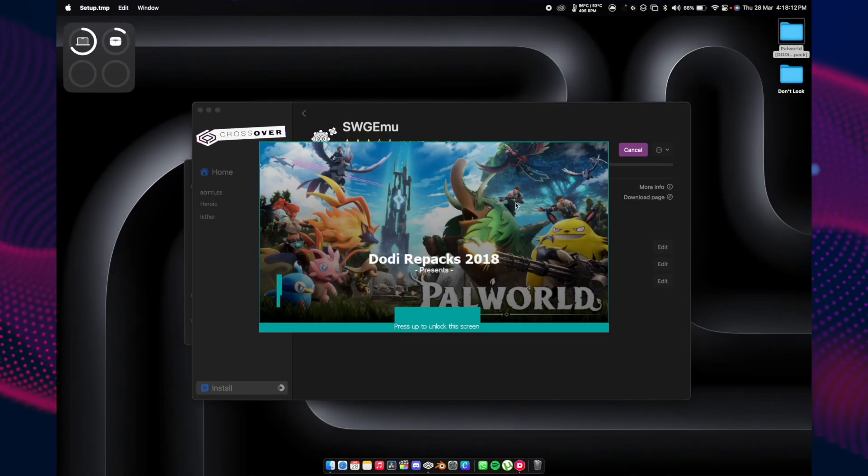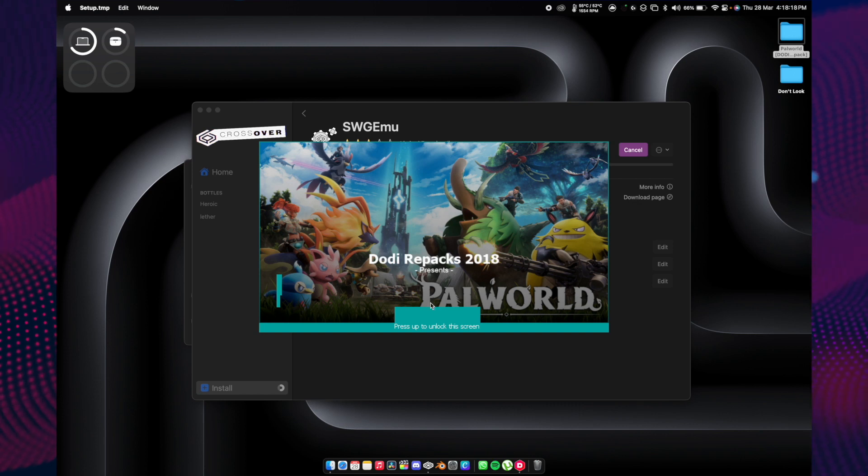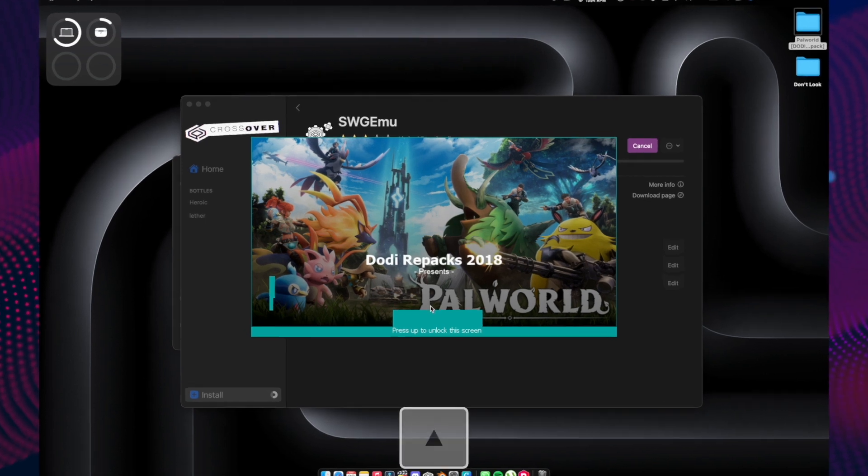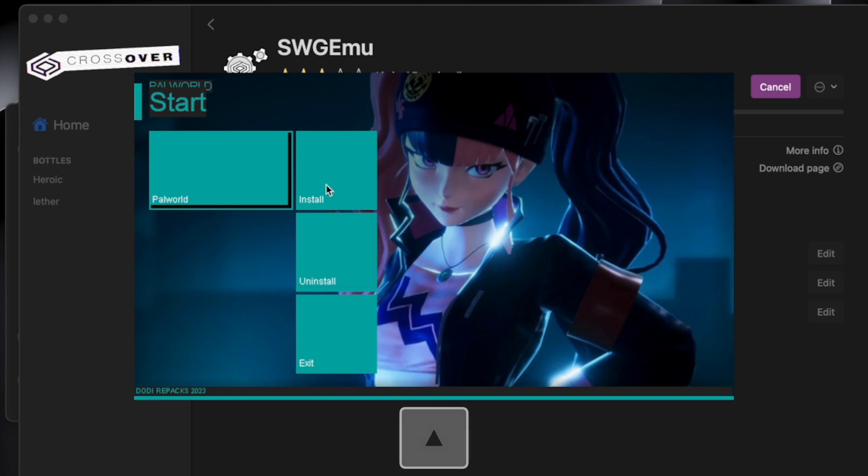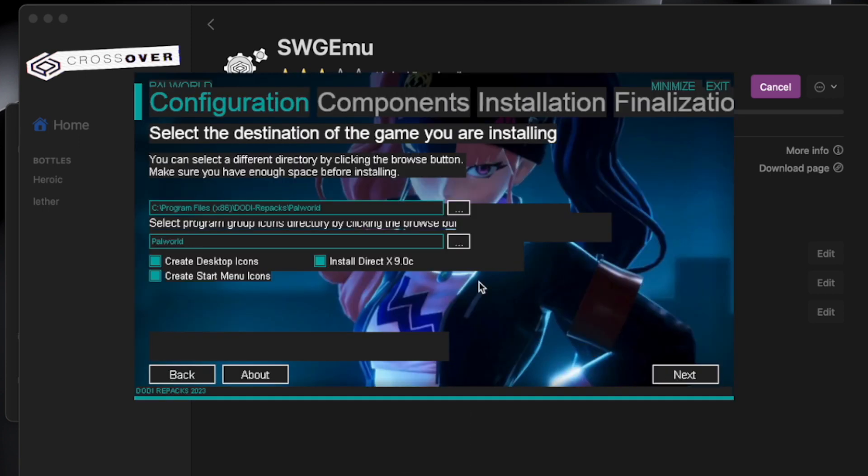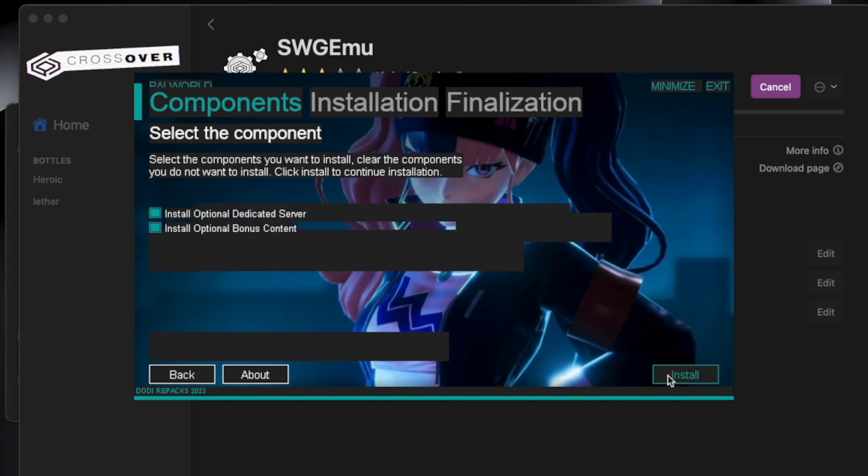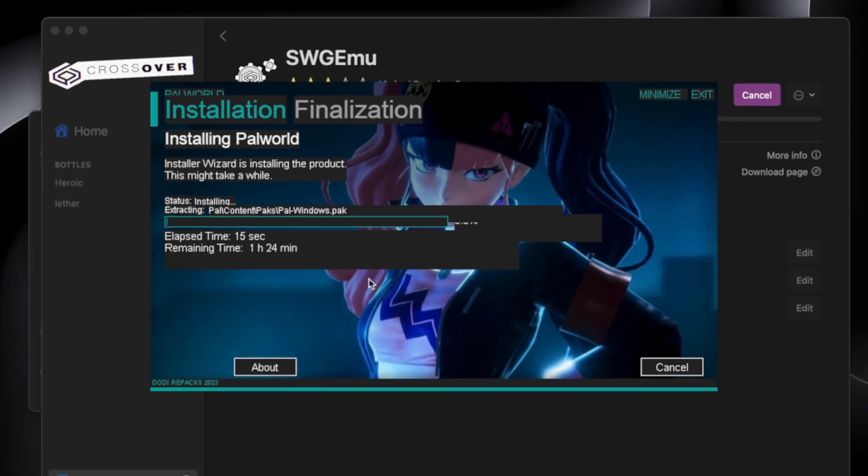As you can see, we are on the installation screen. Press up on the keyboard to unlock this screen and click on install. If you want to change the installation location, you can change it here. Next, just tick everything, click next, and you're good to go with the installation. The installation process might take 15 to 30 minutes, so be patient.